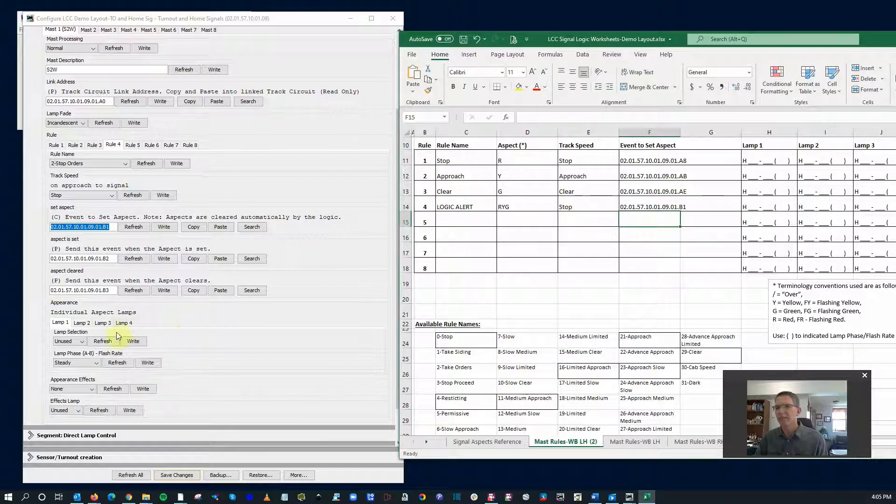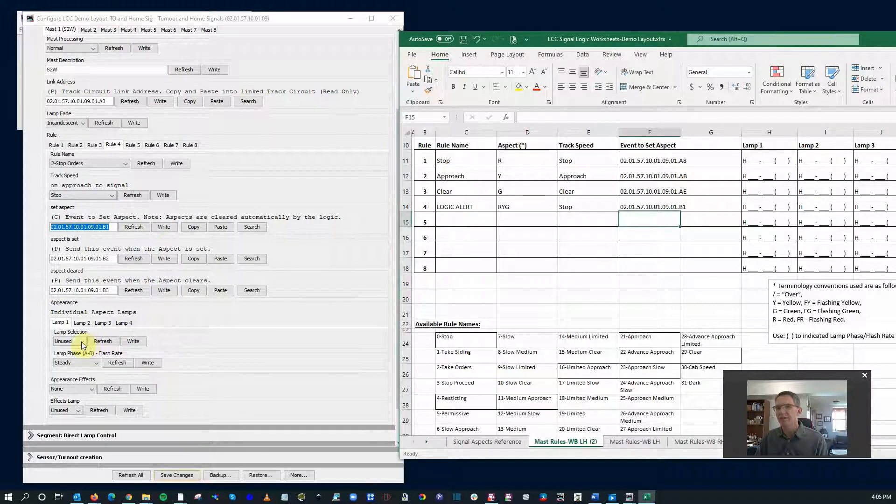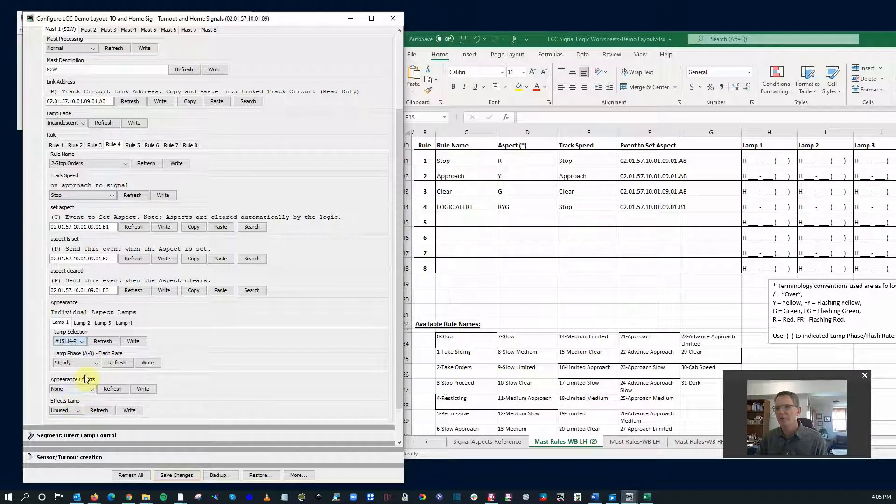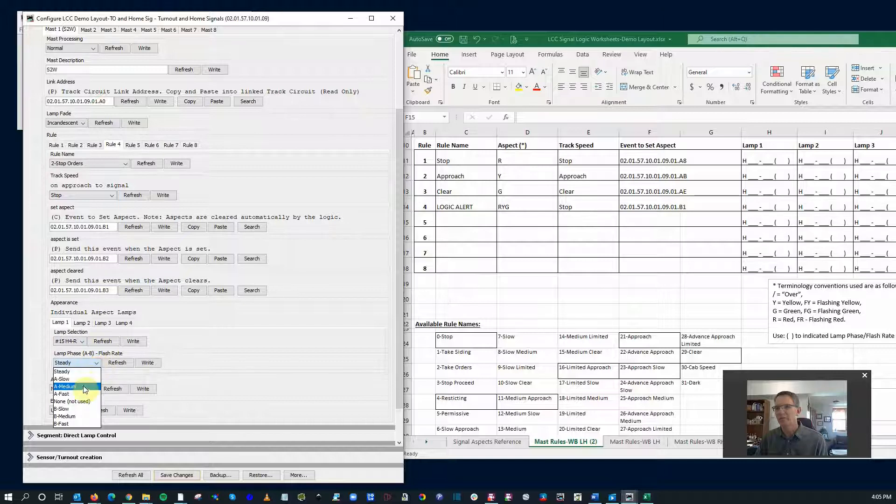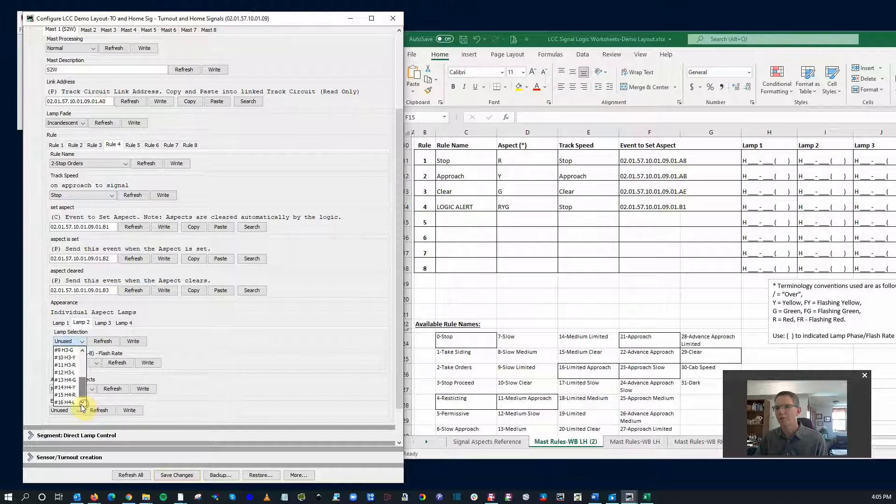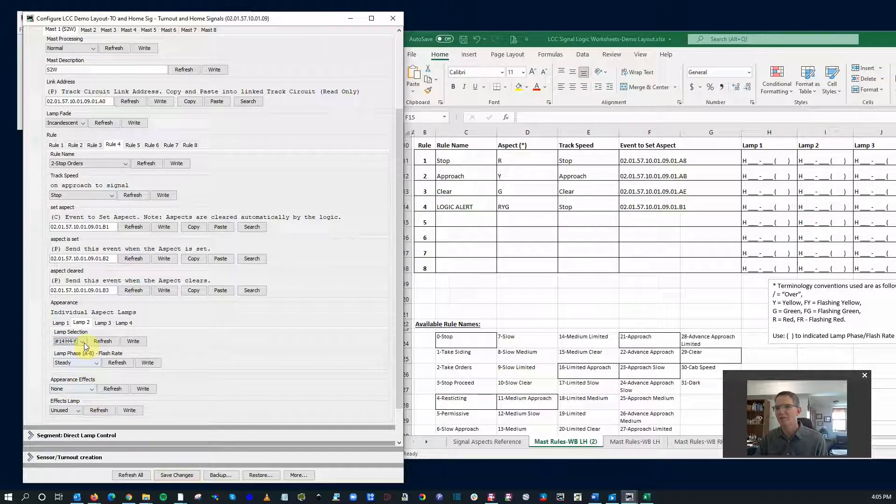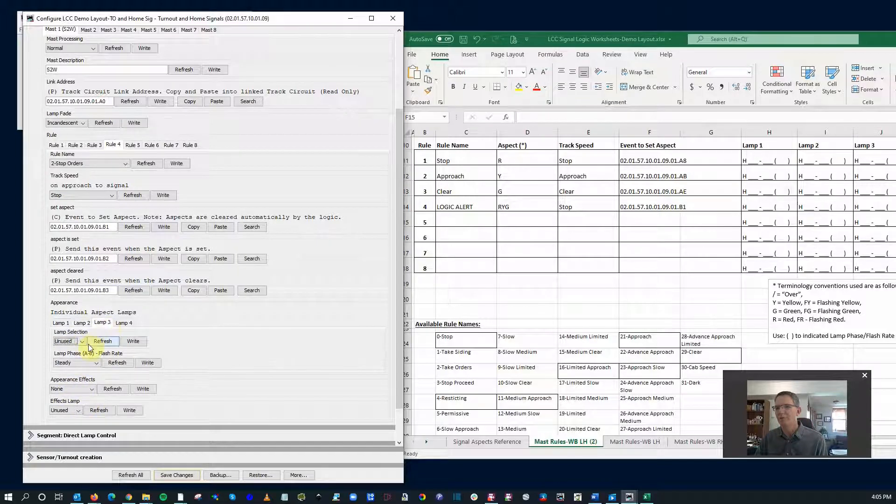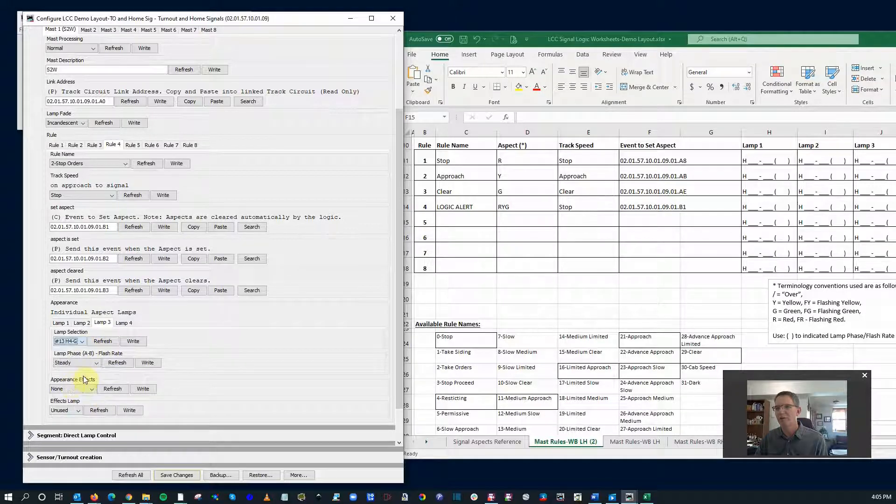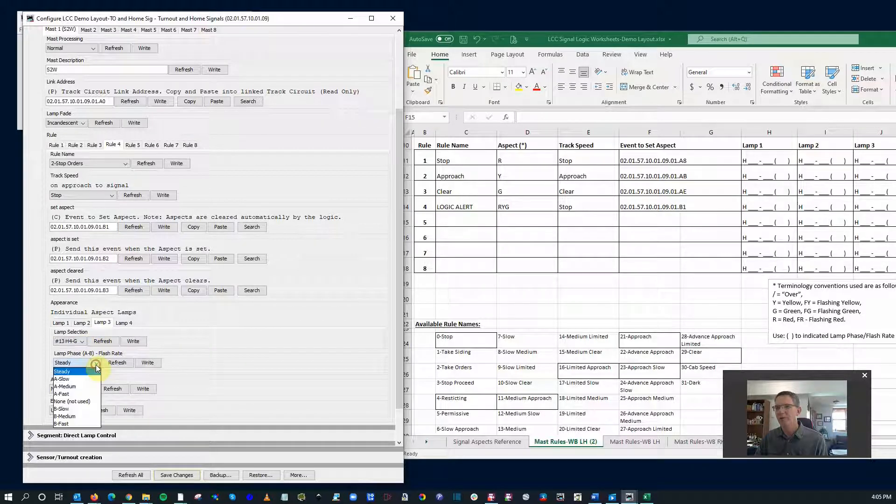And then lamp selection, so lamp one, check this out, I'm just going to have some fun with this. I'm going to do H4 red and I might as well make it flash. And then lamp two is going to be H4 yellow. And you know what, for lamp three I'm going to make it H4 green, but I'm going to use the opposite phase medium.